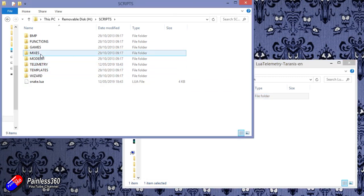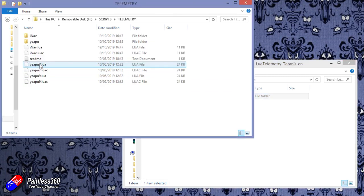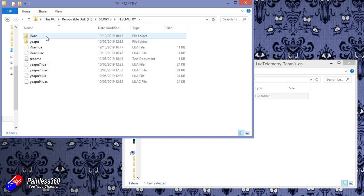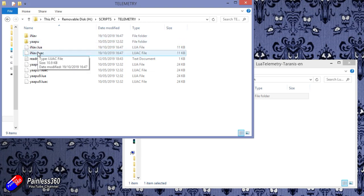go and find the telemetry directory and then this is where it needs to be. Now I've already copied it. There's the iNav directory with the two iNav folders.